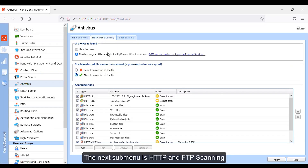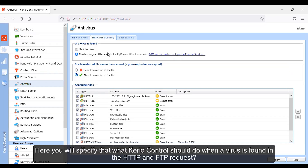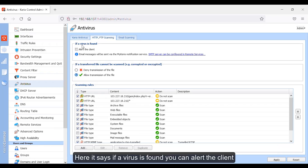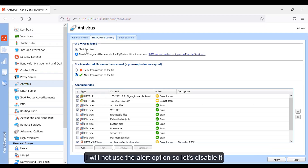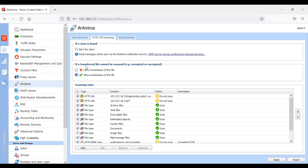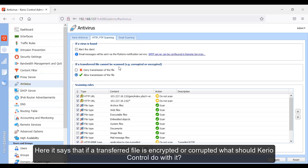The next submenu is HTTP and FTP scanning. Here you will specify what Kyrio Control should do when a virus is found in the HTTP and FTP request. If a virus is found, you can alert the client — but if you enable this option, you first have to enable the SMTP server in remote services. I will not use the alert option, so let's disable it. Here it says, for example, if a transferred file is encrypted or corrupted, what should Kyrio Control do with it.